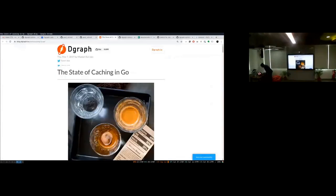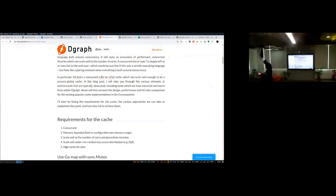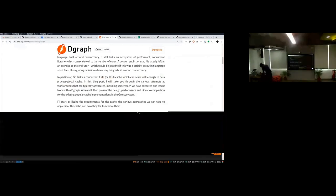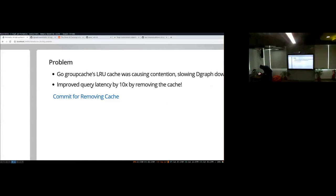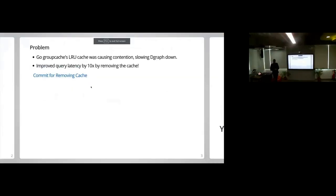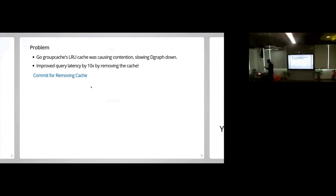This is called 'The State of Caching in Go' — it talks about all the different issues we faced while trying to build a highly concurrent cache in Go. The problem was that we were using GroupCache's LRU cache, written by Brad Fitzpatrick who wrote Memcached. We were using that within DGraph, but as the number of goroutines increased and we tried to really hit it hard, there was a lot of contention and our queries started to slow down.